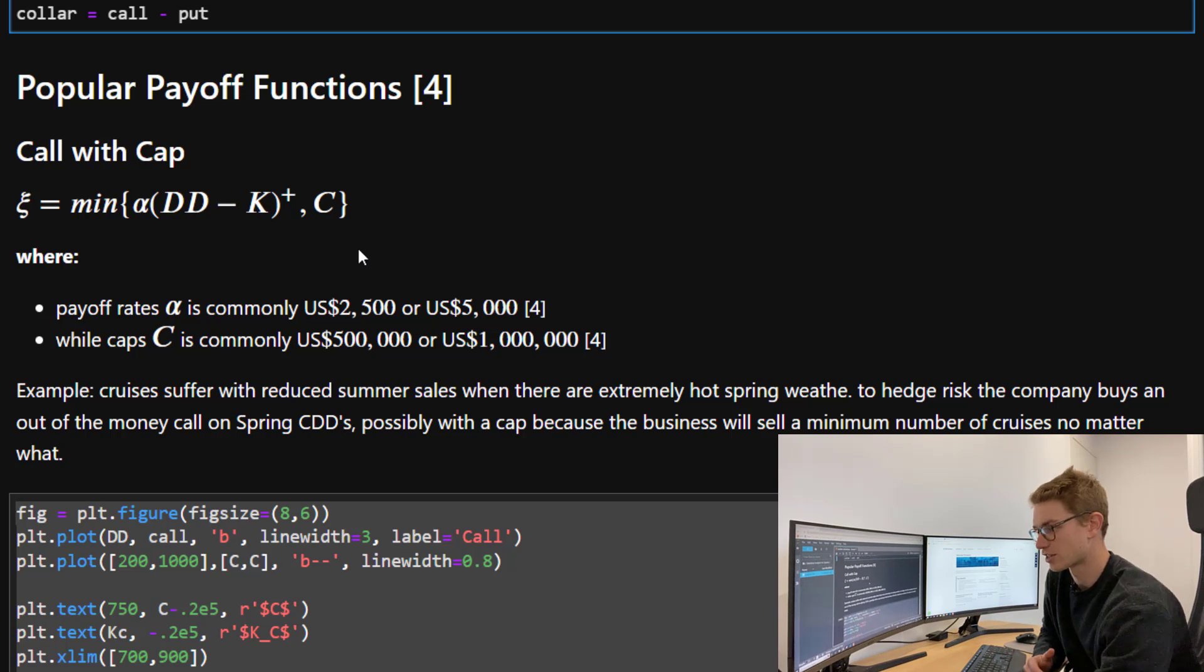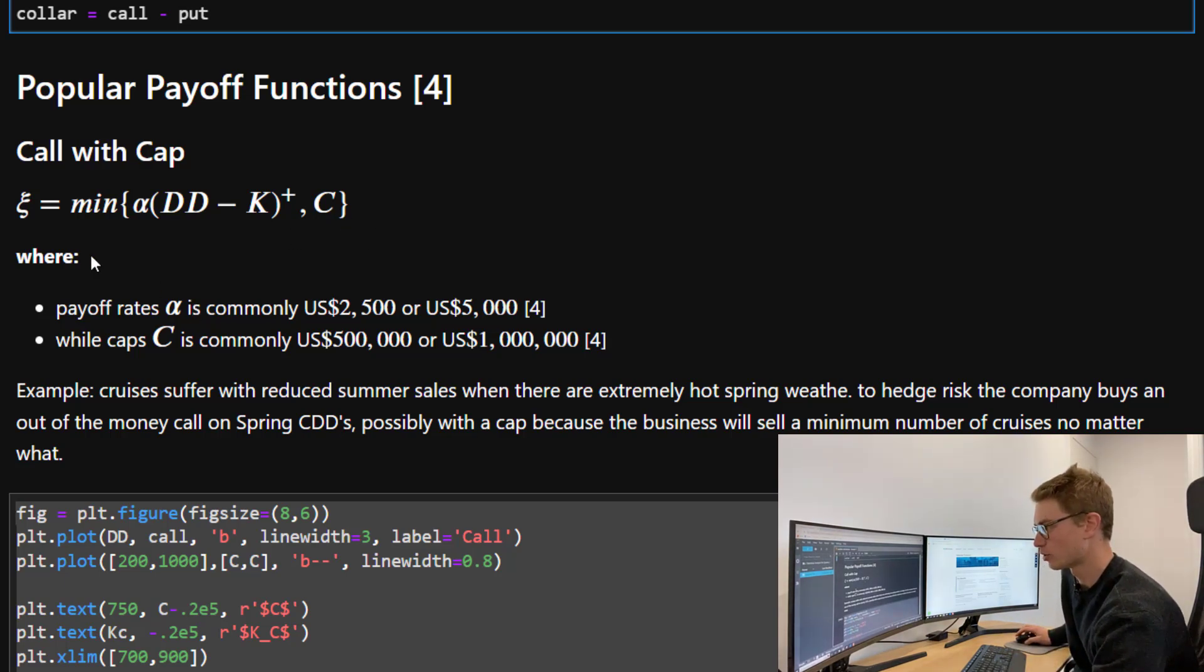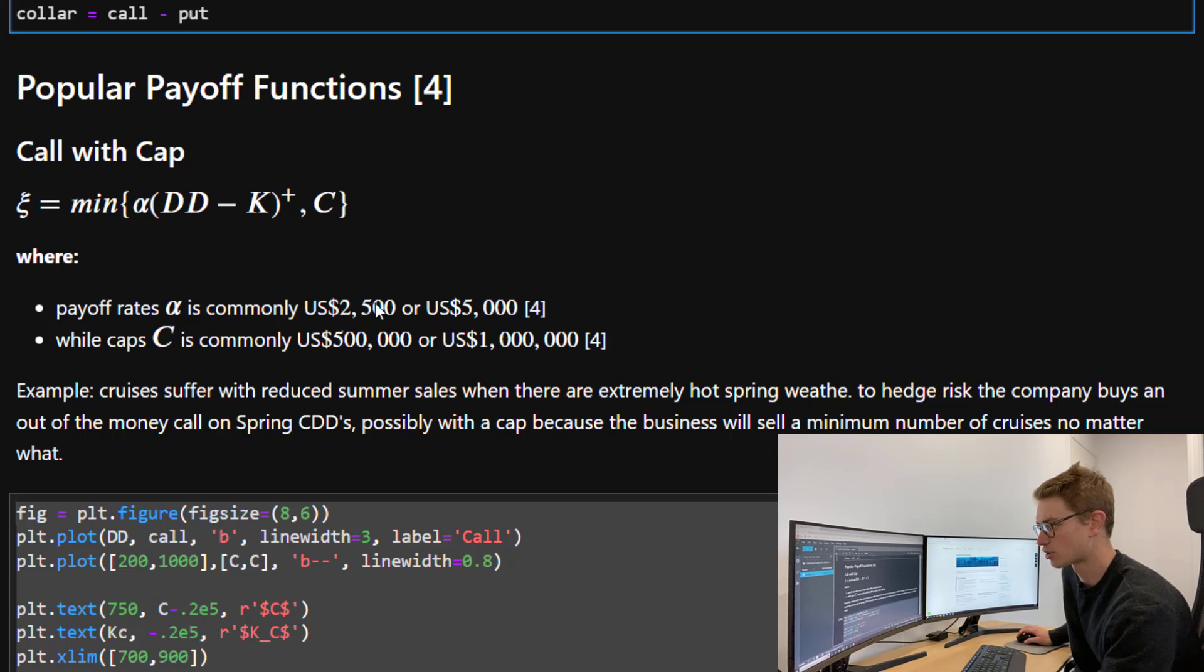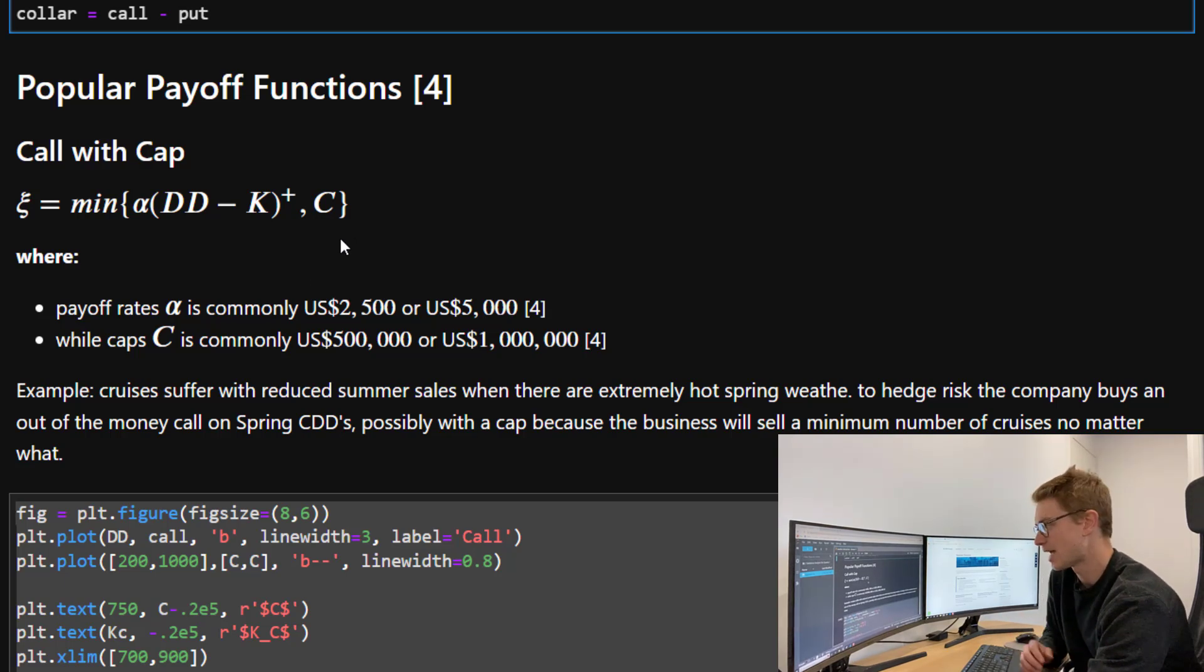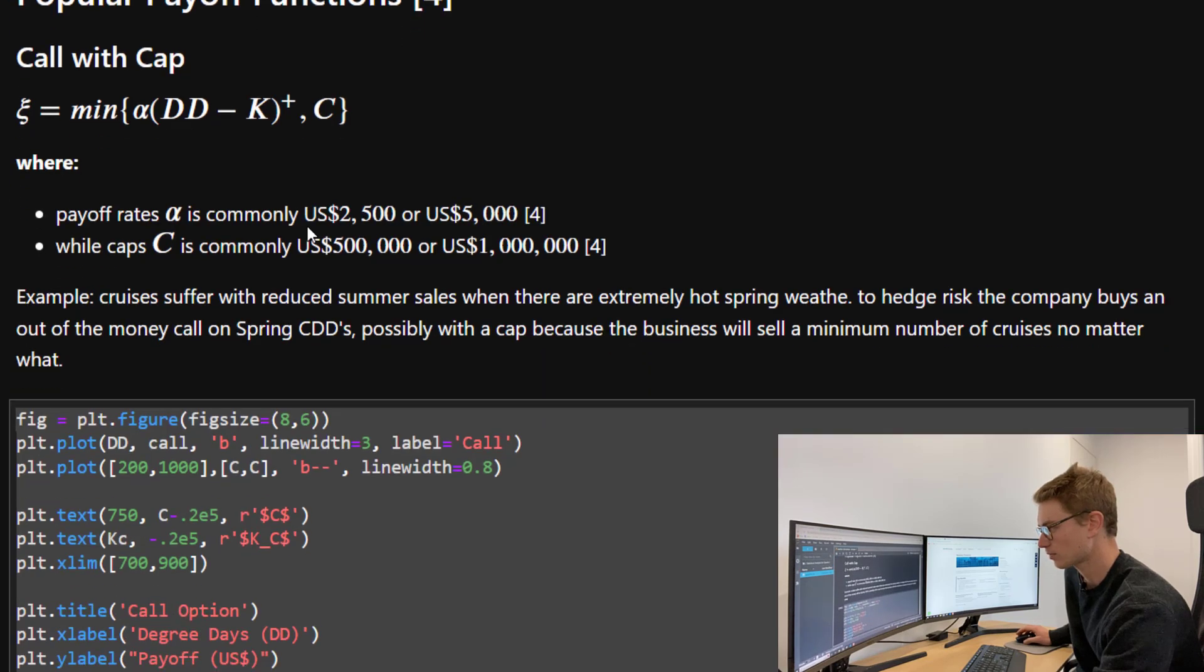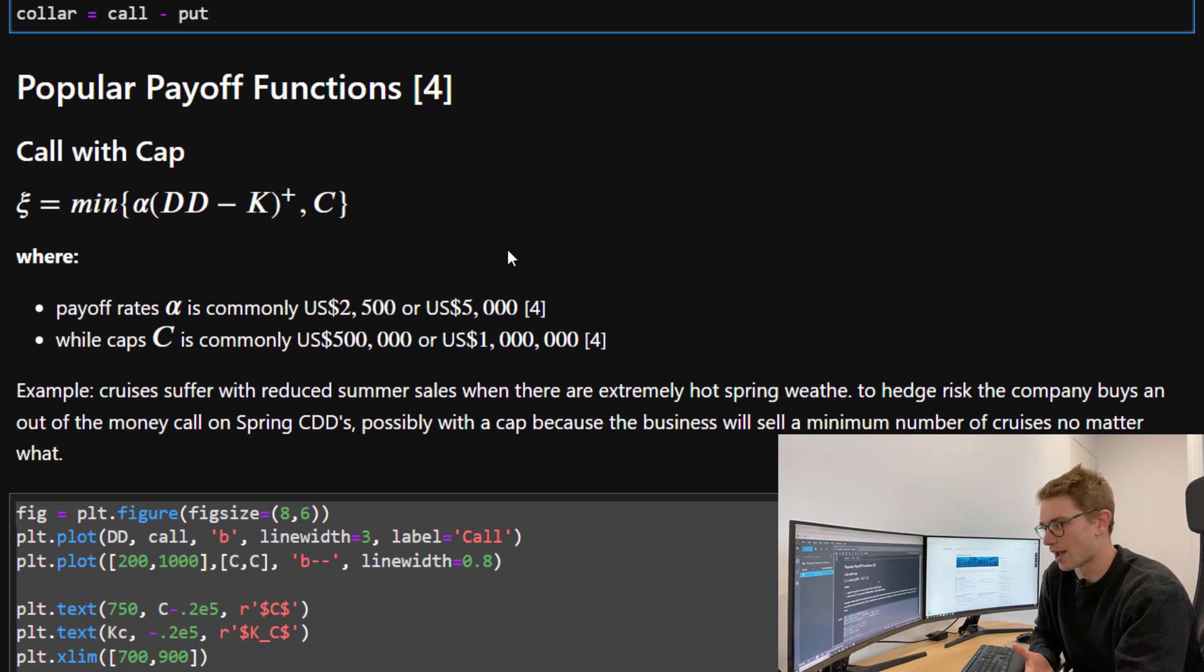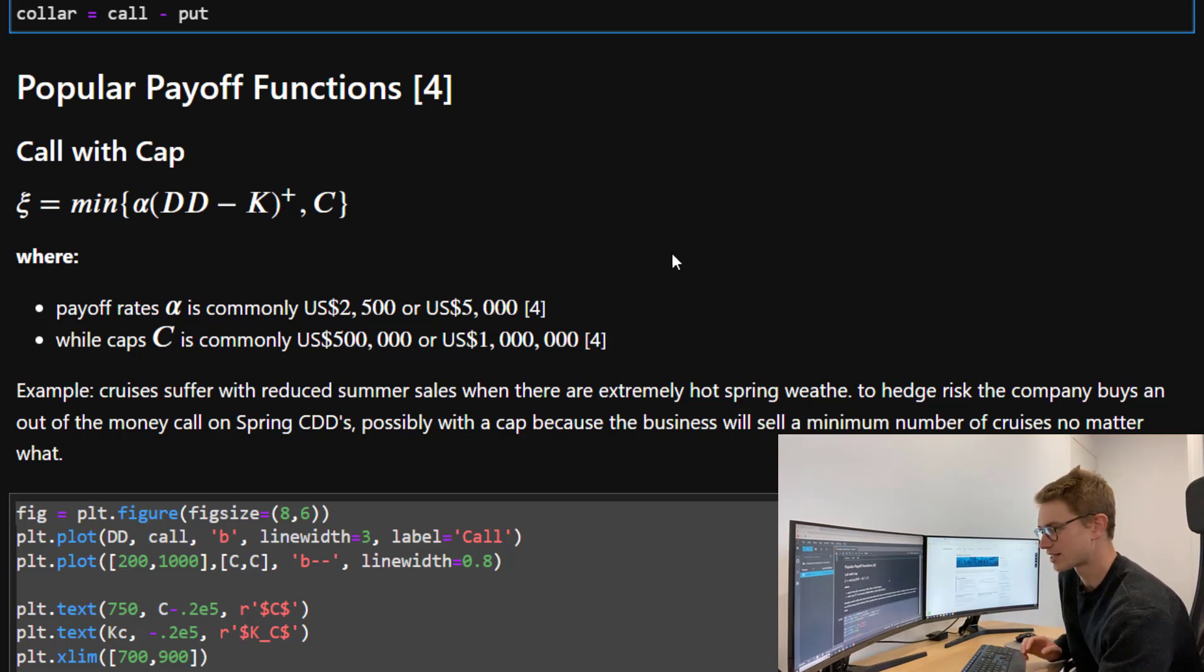With reference to statistical analysis of financial data in R, Rene Carmona's book, the payoff rates for alpha are commonly used as $2,500 per degree day or $5,000, while the caps are common between half a million and one million dollars US.